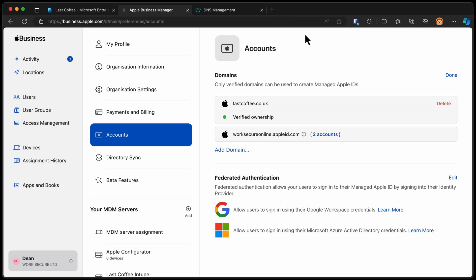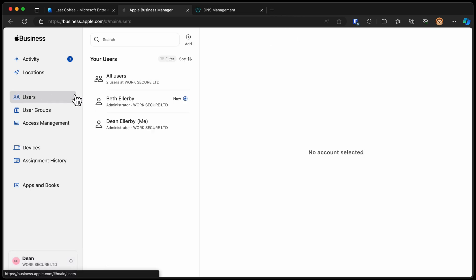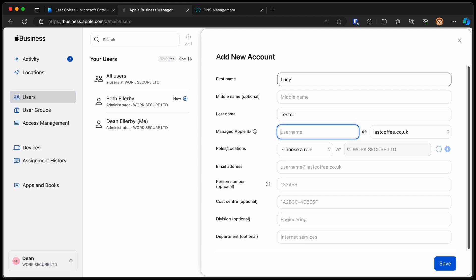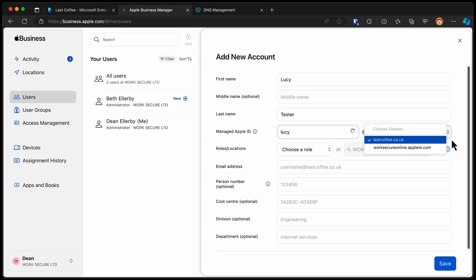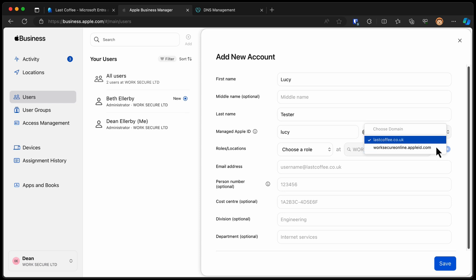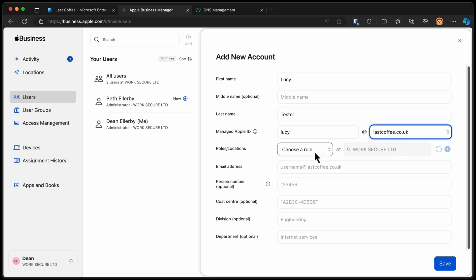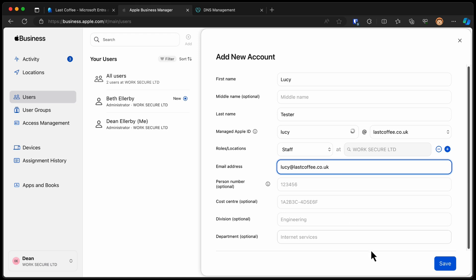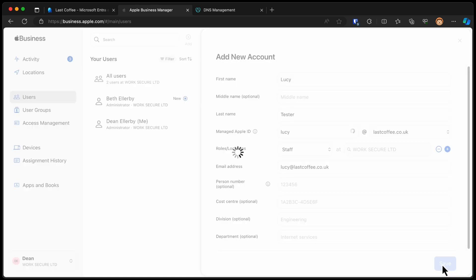Now we can set some users up. So if I go to Users, choose Add. I know I've got a user called Lucy Tester. So I can do Lucy at LastCoffee.co.uk. You can see we've got these two options now for domain. We've got LastCoffee and WorkSecure Online. And I know that this person is just a staff member at WorkSecure. So that's good. And their email address is Lucy at LastCoffee.co.uk. And I choose Save.